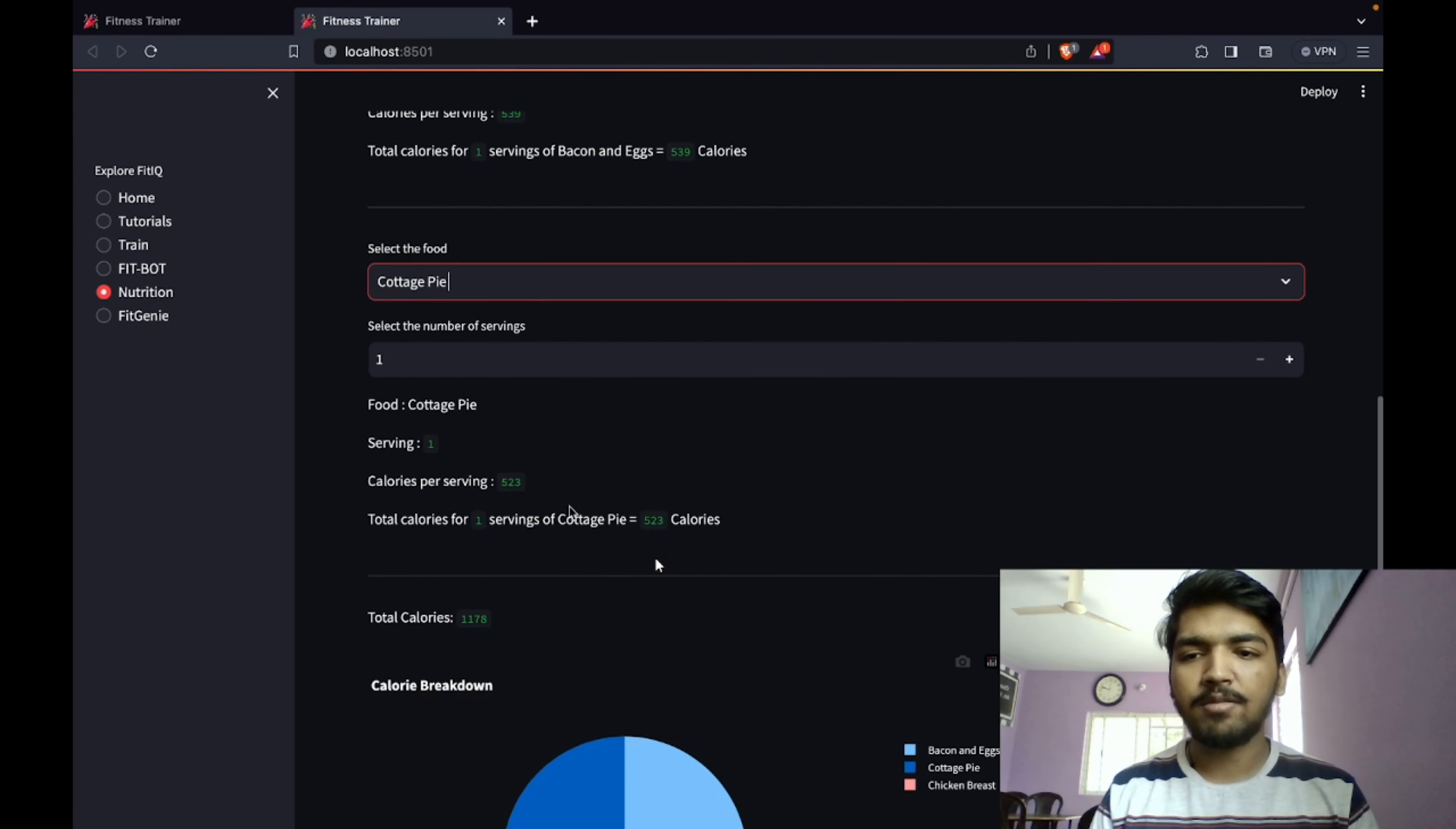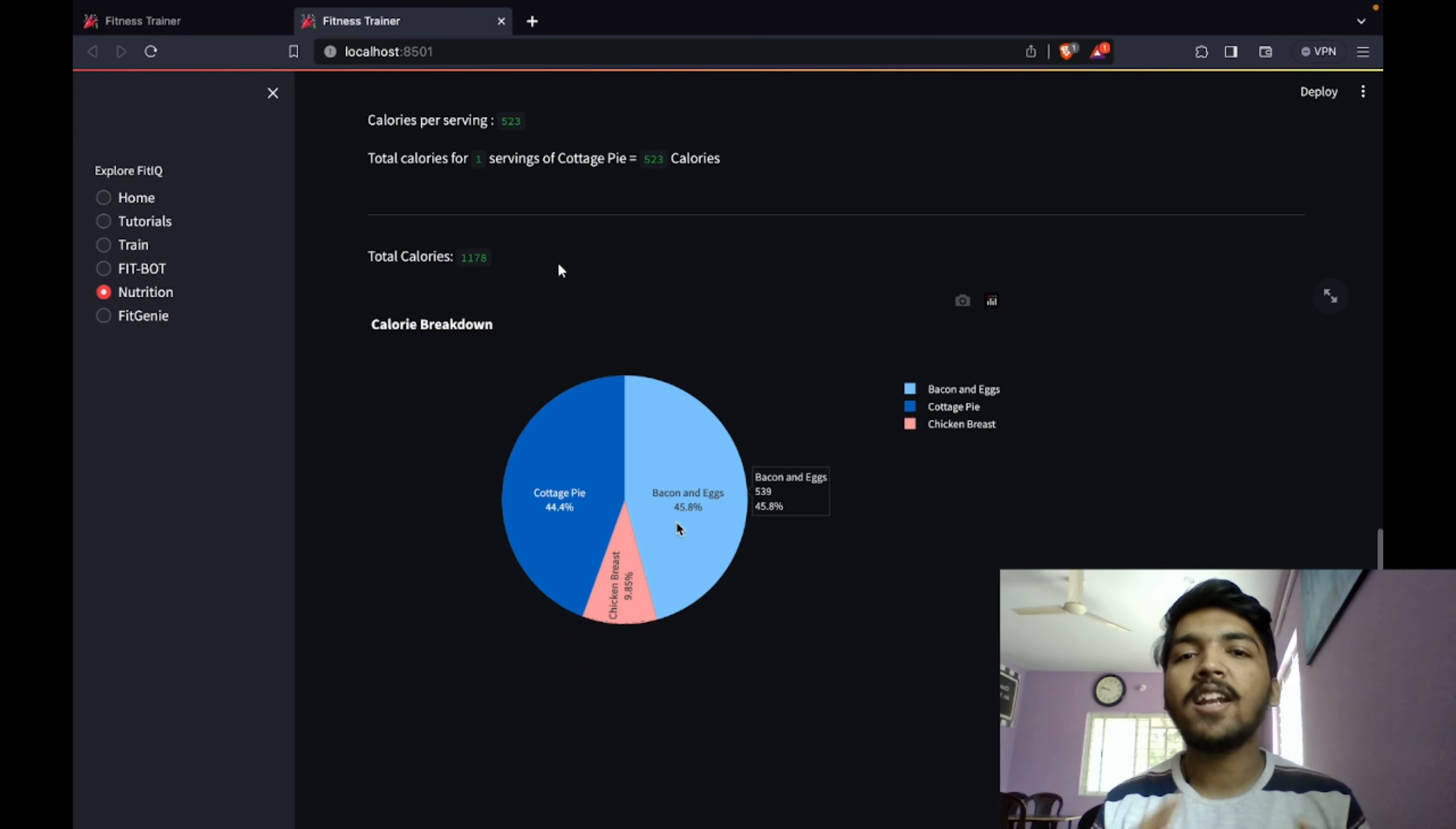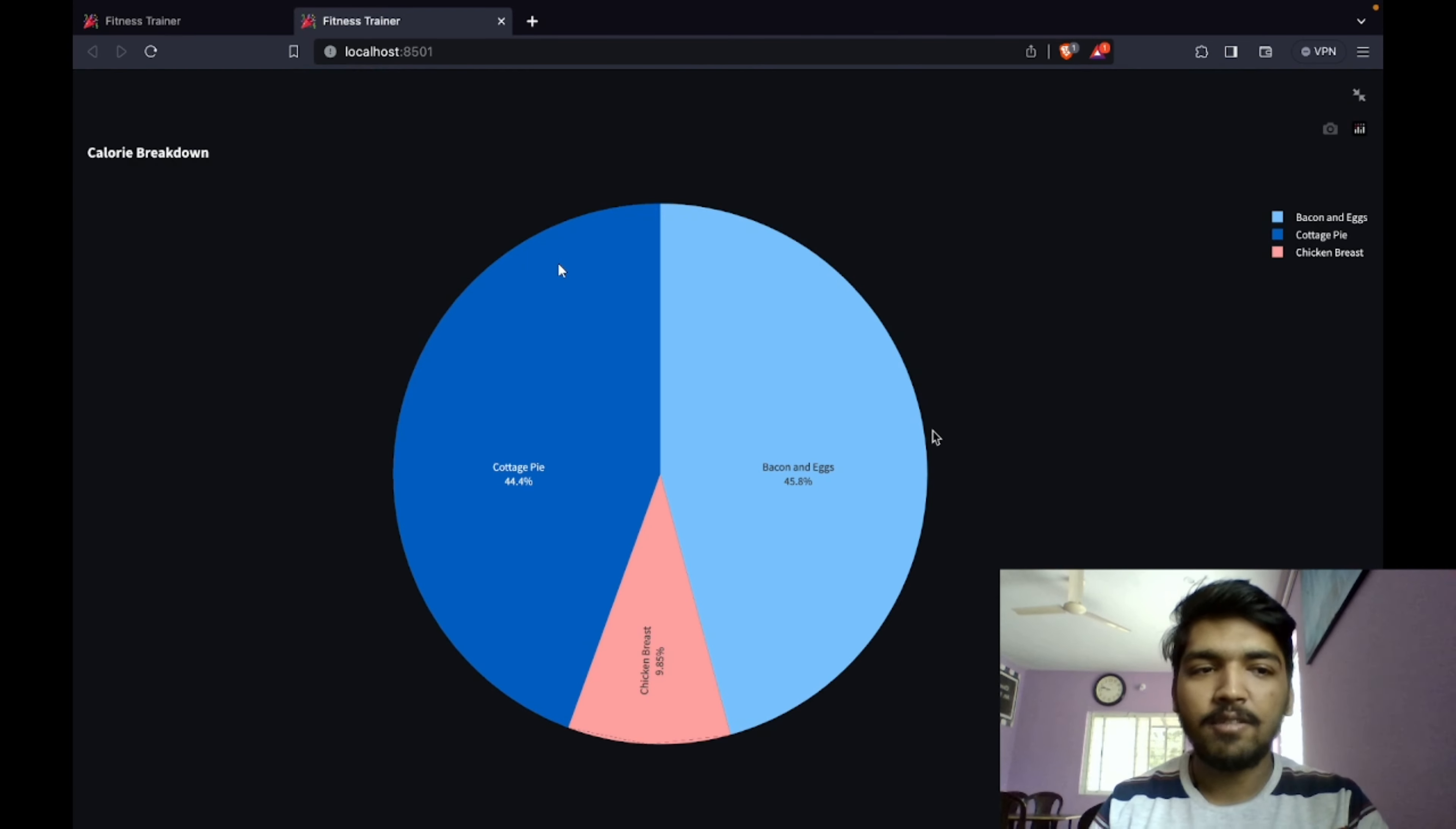Now you can see on the screen there is a graph telling the total calories. Total calories is 1178 and the calorie breakdown. Instead of having textual output, we thought we'll include some graphs so that it is more engaging.